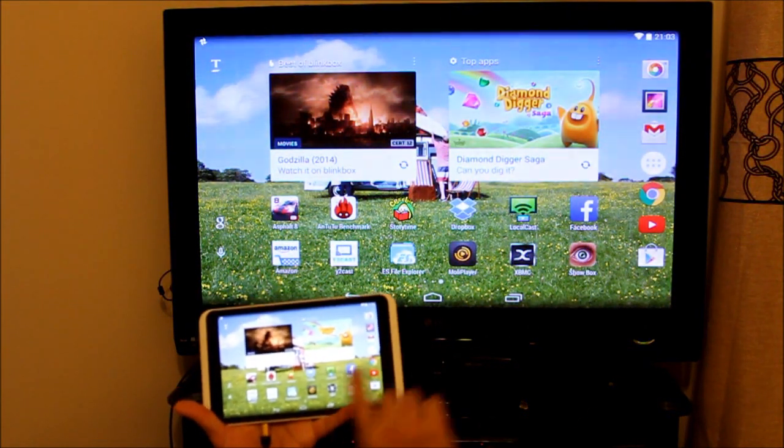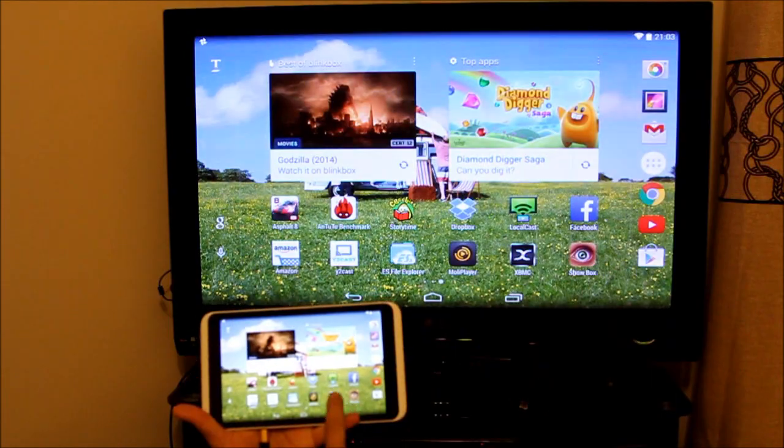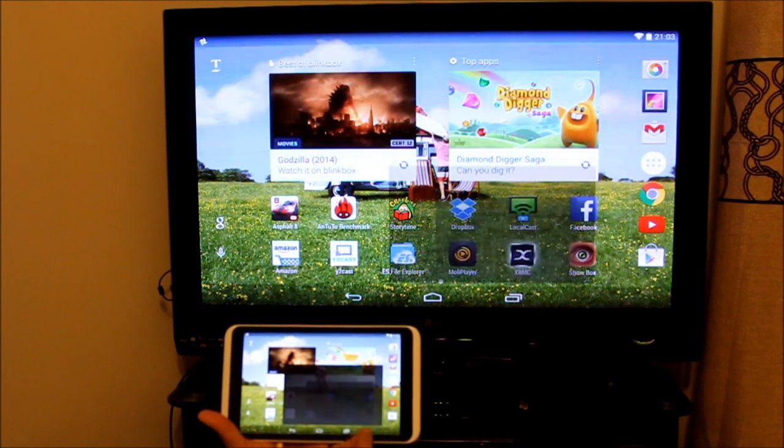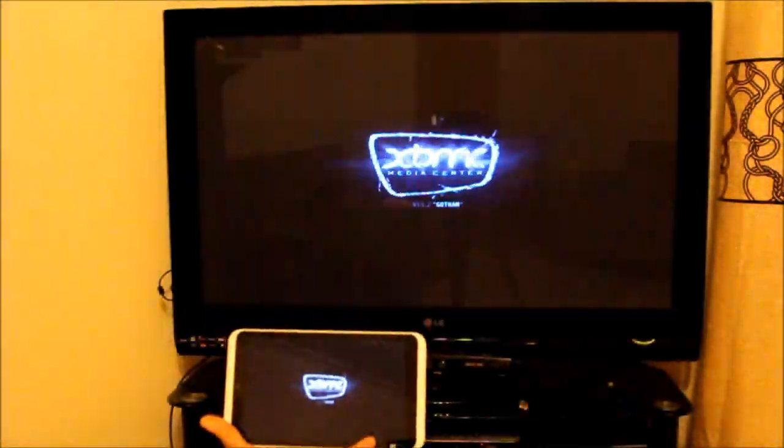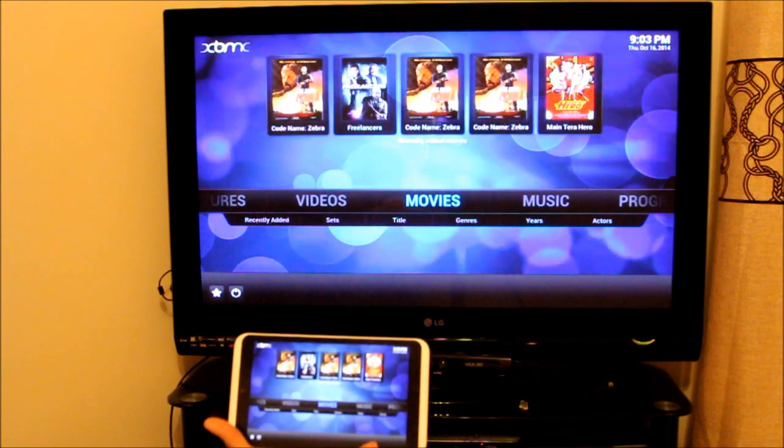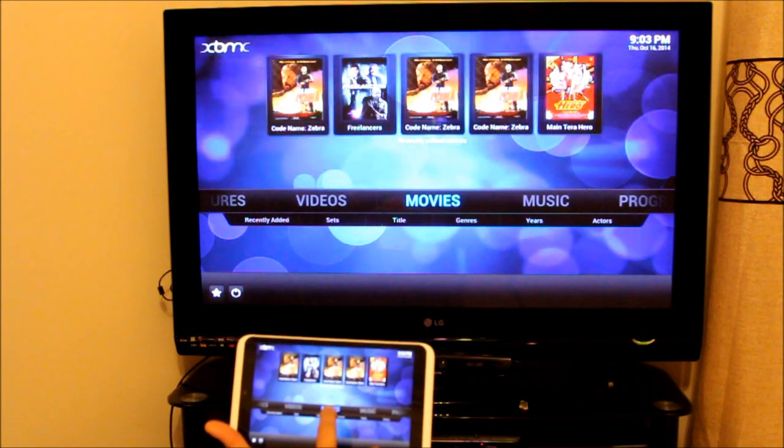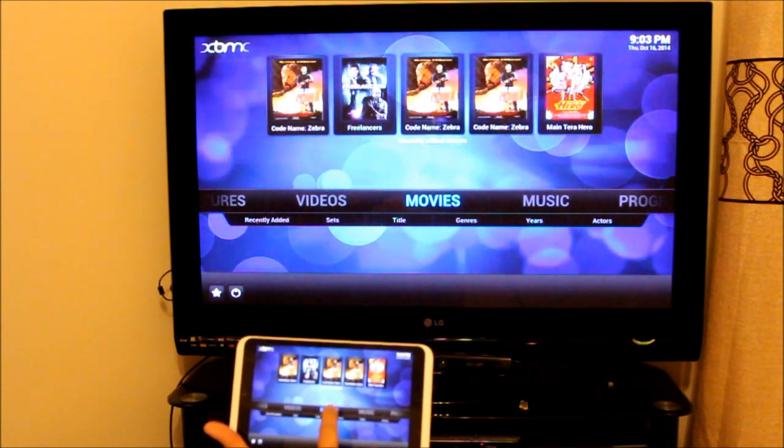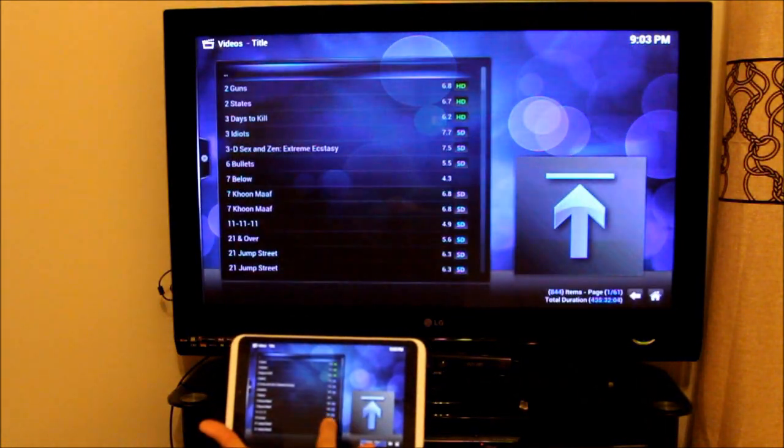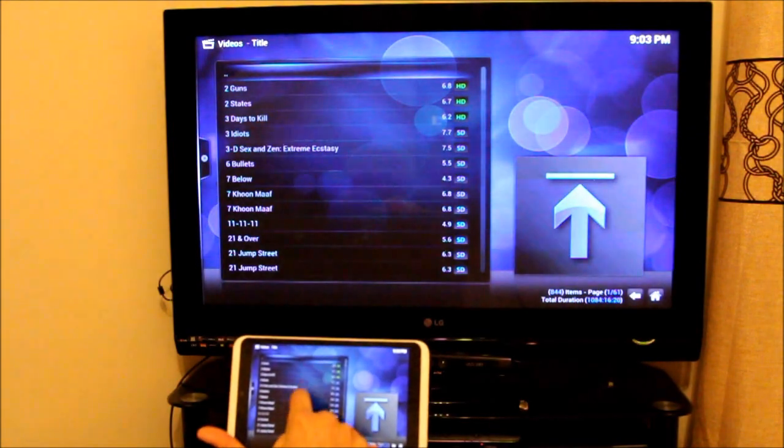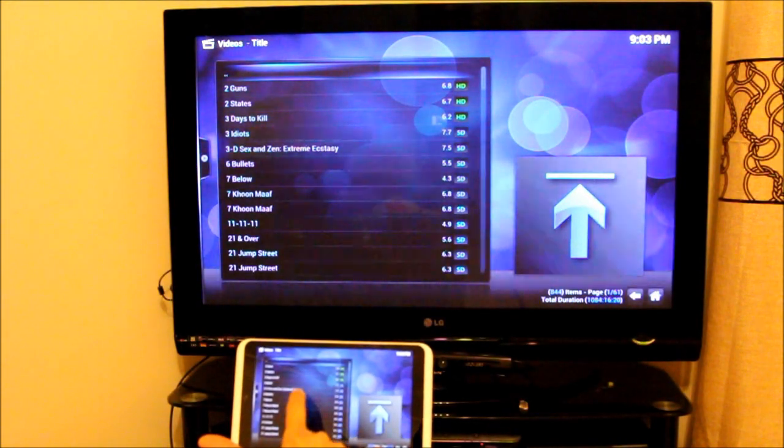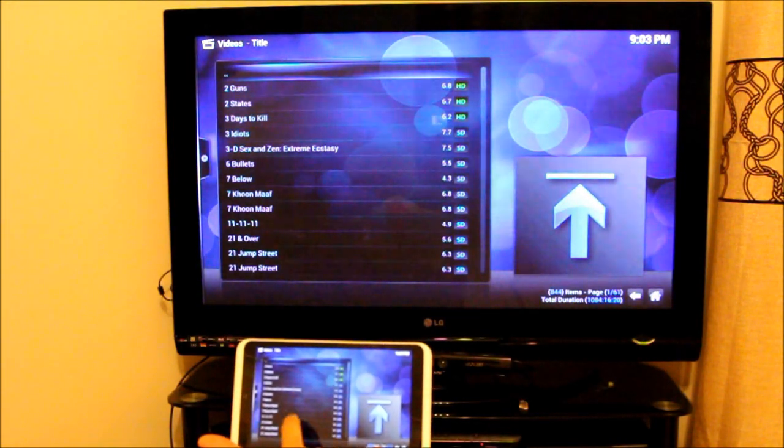I'm going to run XBMC and show you some videos playing from my hard drive. So I'm going to go to my movies. I'm going to play any of these movies. Let me go for that one. That's a full HD video.